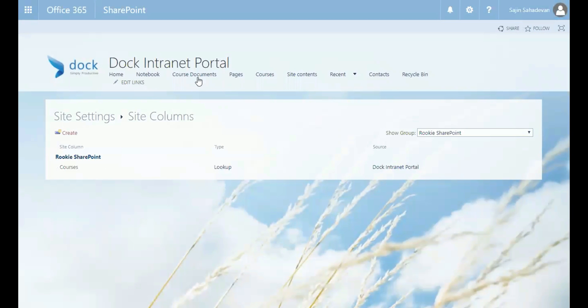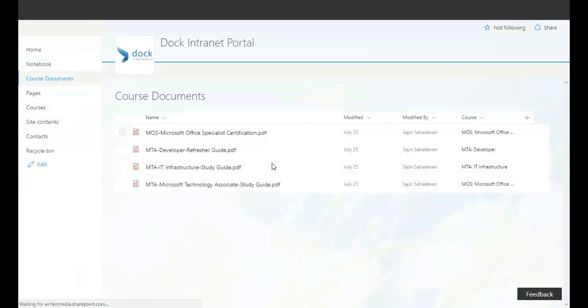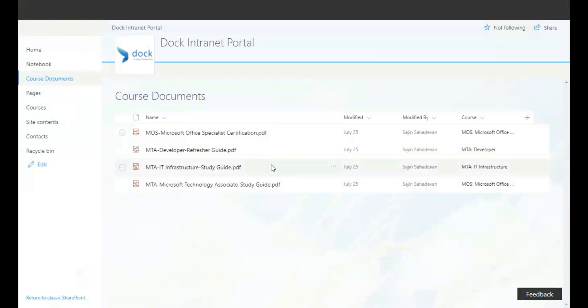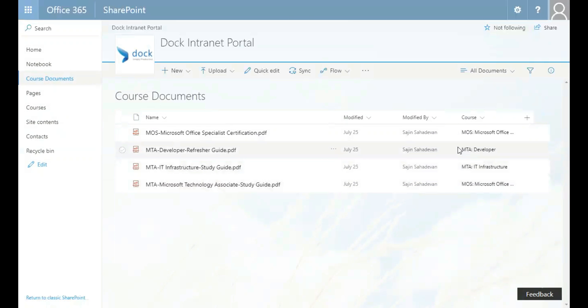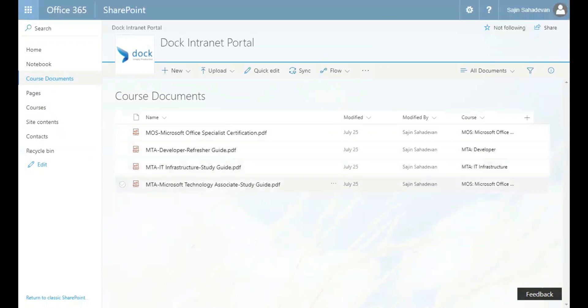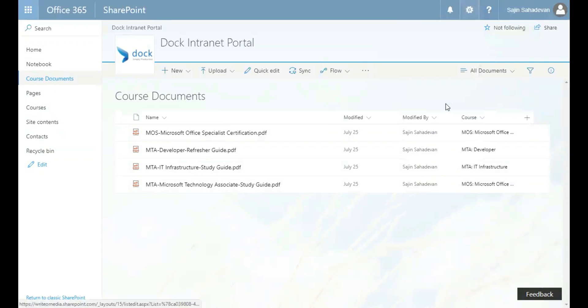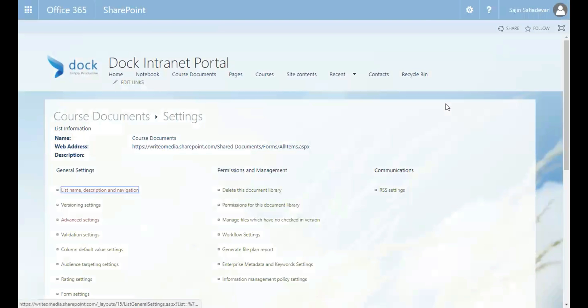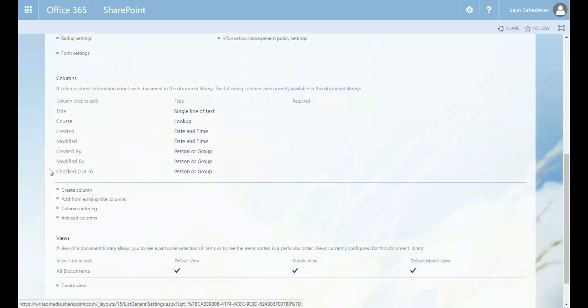OK, so let's go back to my documents. So this is my course documents. And what I'm going to do is I'm going to go to my library settings. Go to columns.